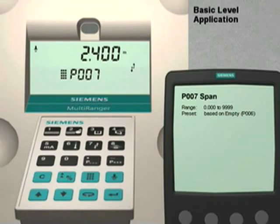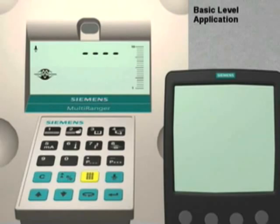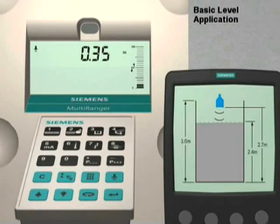We have now programmed the Multiranger for this application. To exit the programming mode, we simply press the Mode key. The Multiranger will now display the current level reading in the selected dimensional units.